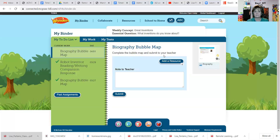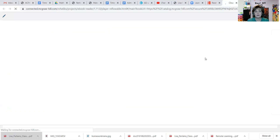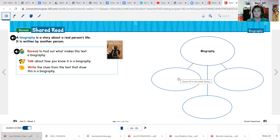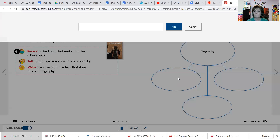Once you click on the assignment, it will describe the instructions from your teacher. It says complete the bubble map and submit to your teacher. I'm going to click on the icon that shows a small picture of that resource, and it's going to open up the page where your teacher wants your student to fill out the information. This is something you would do after you've read the story — it will ask you to find out what makes the text a biography. Your child is going to click on one of the bubbles or spaces available to write in, and a box will open at the top where they can type their answer.